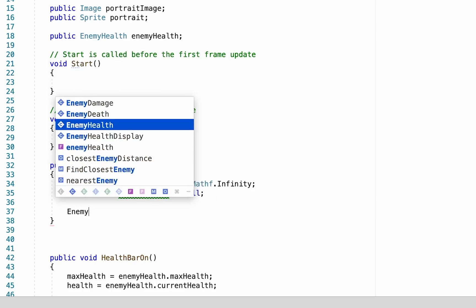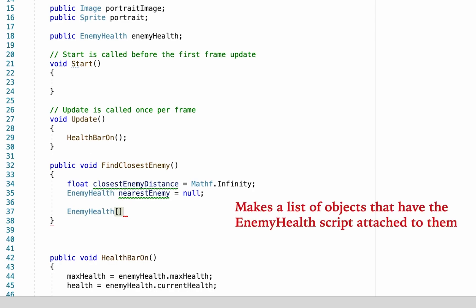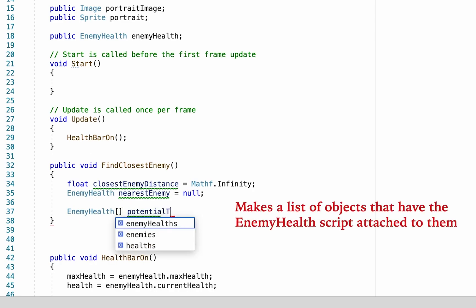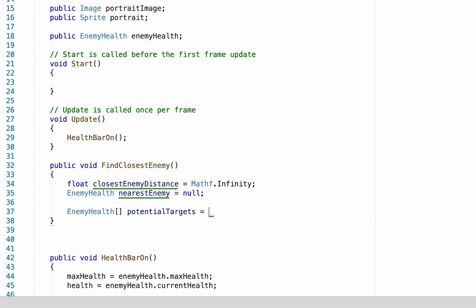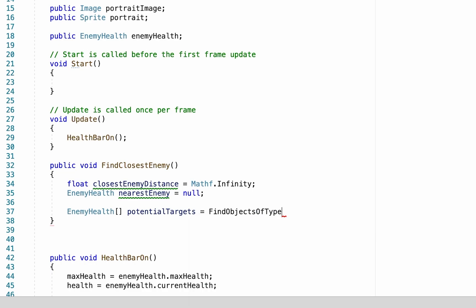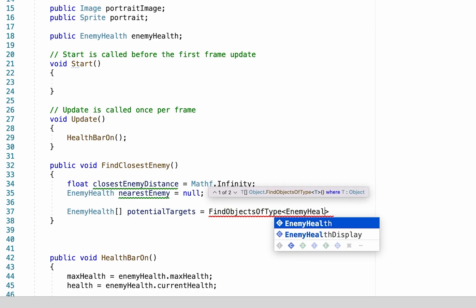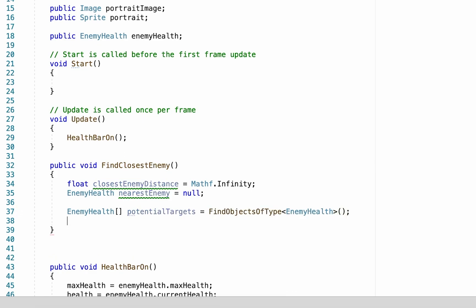Next we're going to make an array of objects in the game that have the enemy health script on them — we'll call these potentialTargets. We're going to set them equal to every object in our entire level that has the enemy health script using FindObjectsOfType. Make sure you do FindObjectsOfType, not just FindObjectOfType, otherwise you'll only get the closest one. We want to make sure we get all of the objects that have enemy health on them. That will generate our list of potential targets.